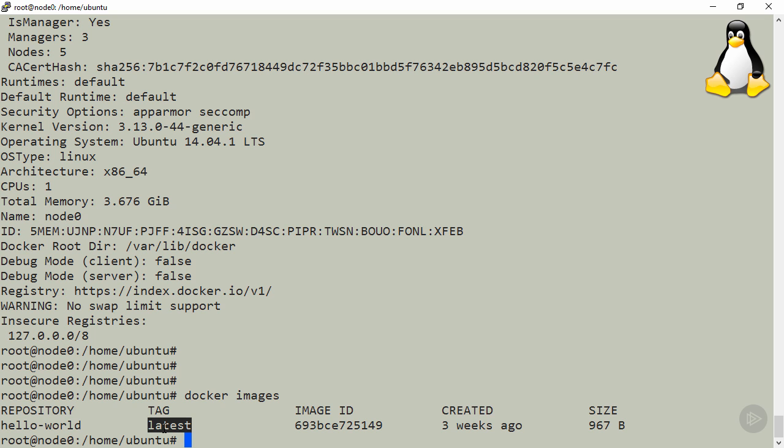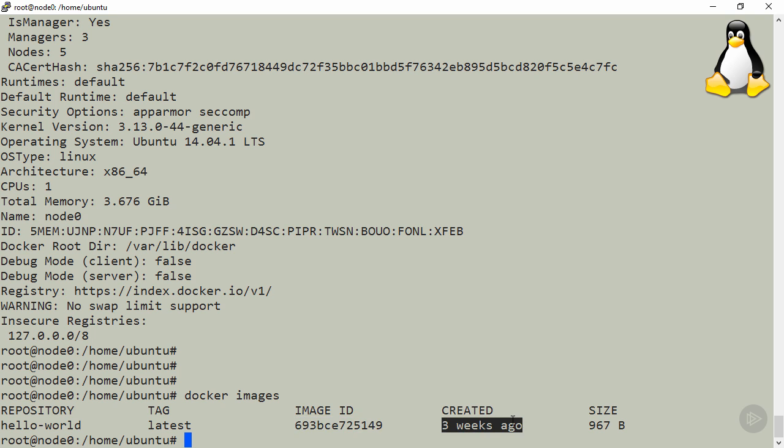All images get tagged, that means we can act like grownups and version them. Every image gets its own unique hash. This one was created a few weeks ago, and well, it's a whopping 967 bytes in size.